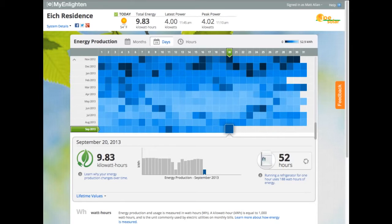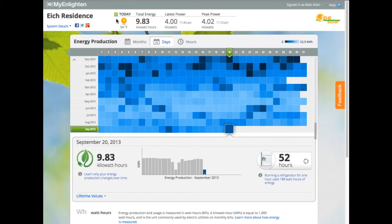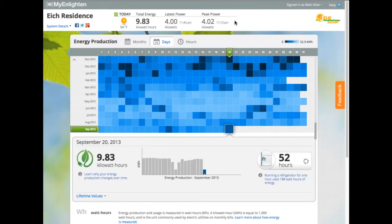The first thing you'll see is this area at the top of the screen, which indicates how my system is performing right now. The screen check tells me everything is operating as expected. This section also gives me a quick overview of today's system performance — I can see the current weather, how much energy I've produced so far today, my latest power reading, and the peak power for the day.